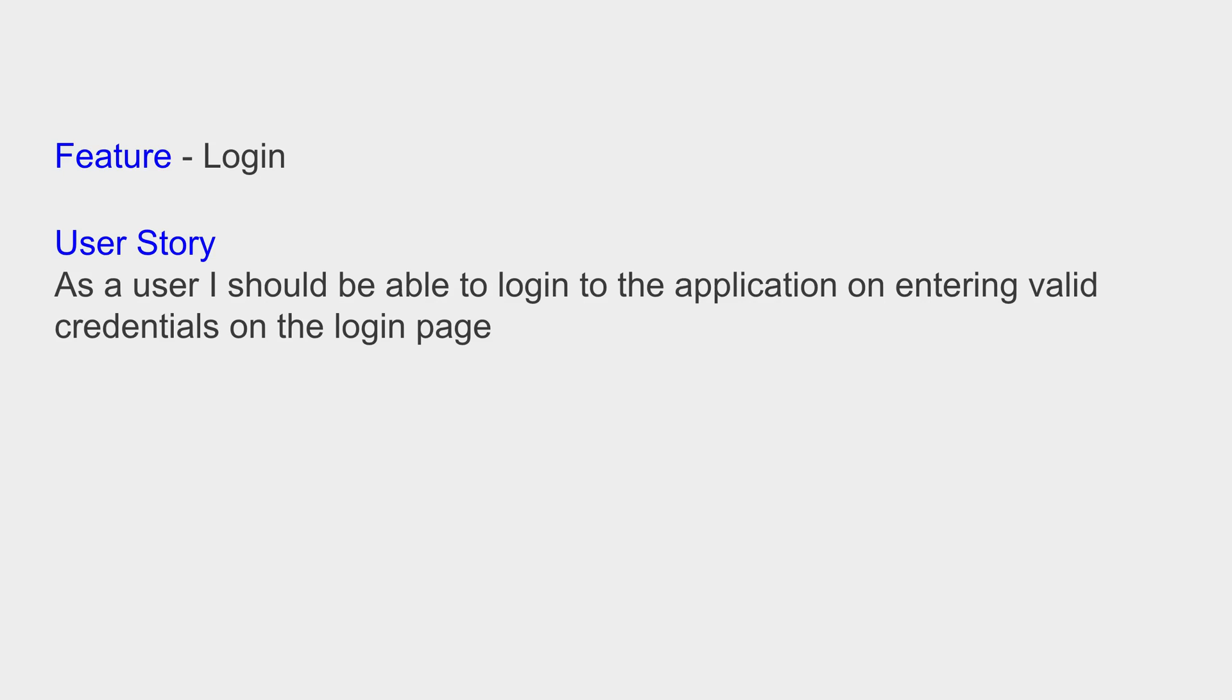So let us take a login functionality or a login feature. Here the user story is: the user should be able to log in successfully to the application when he enters valid credentials or a valid username and password.